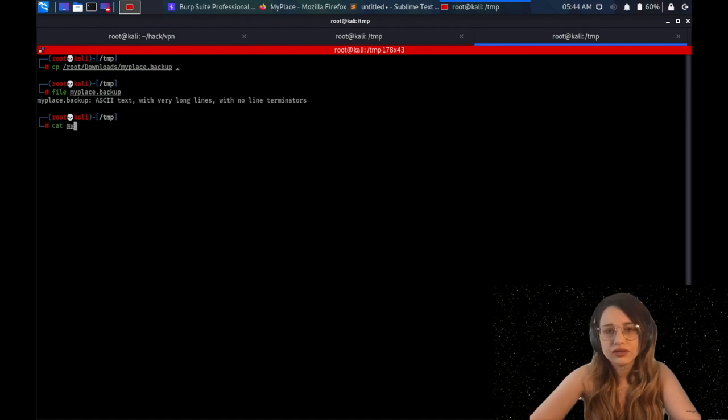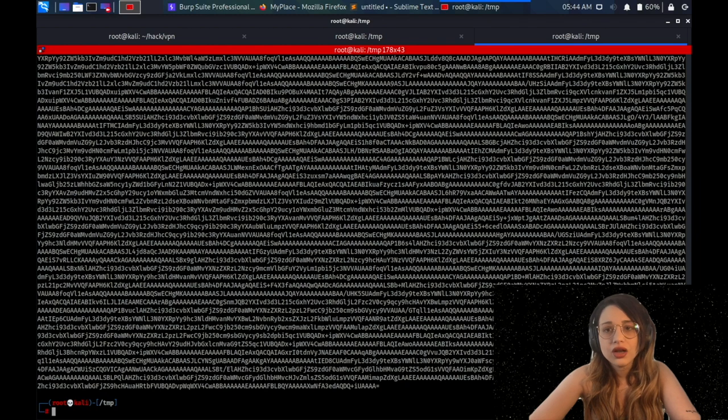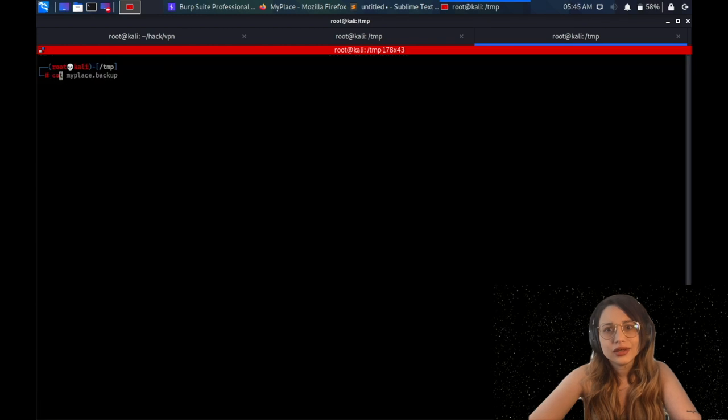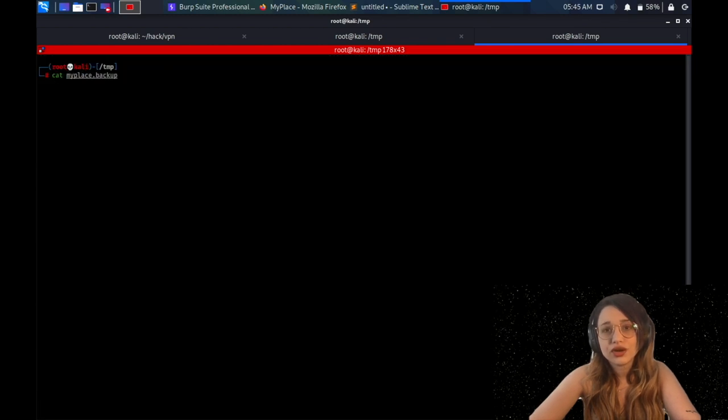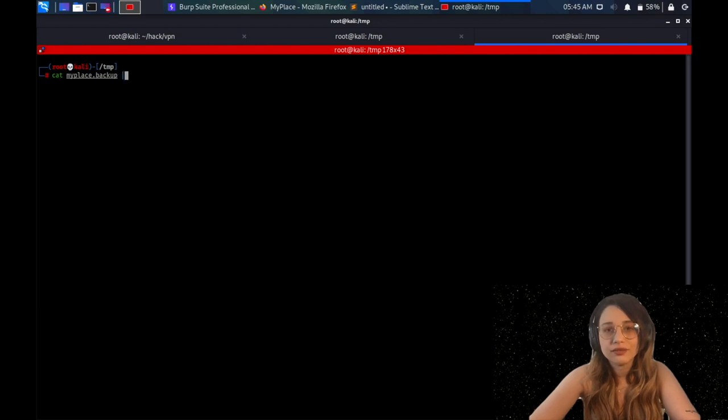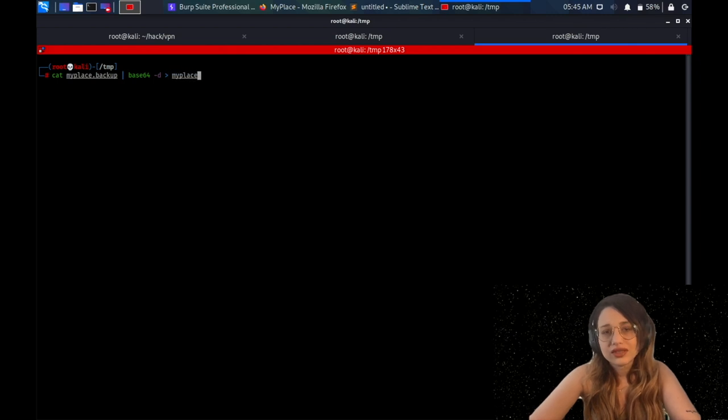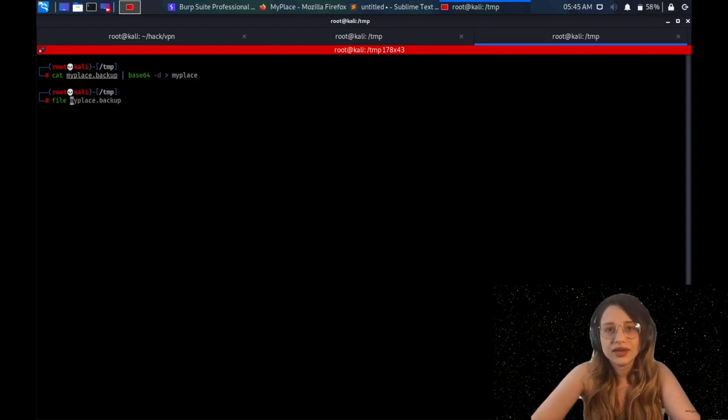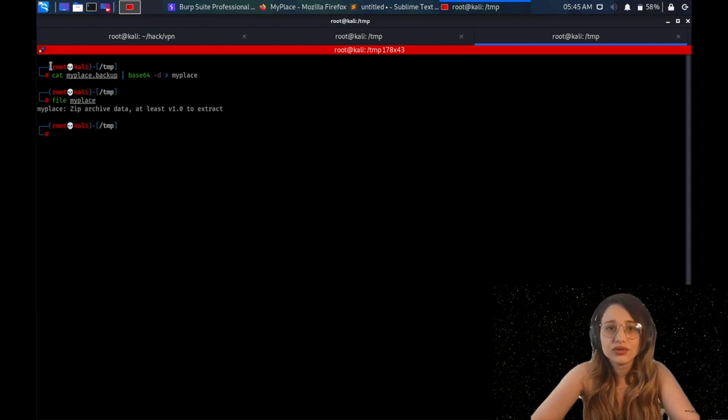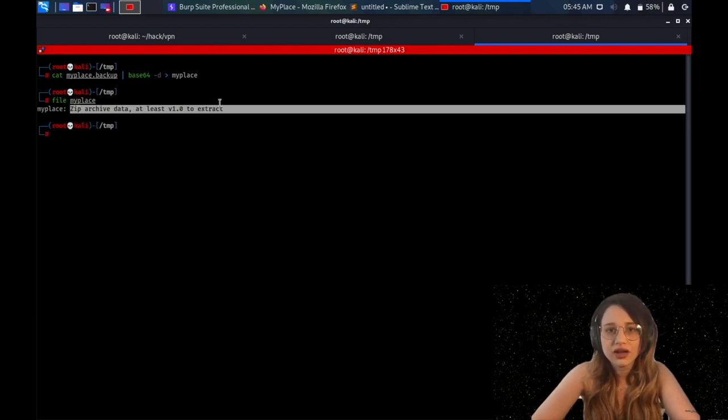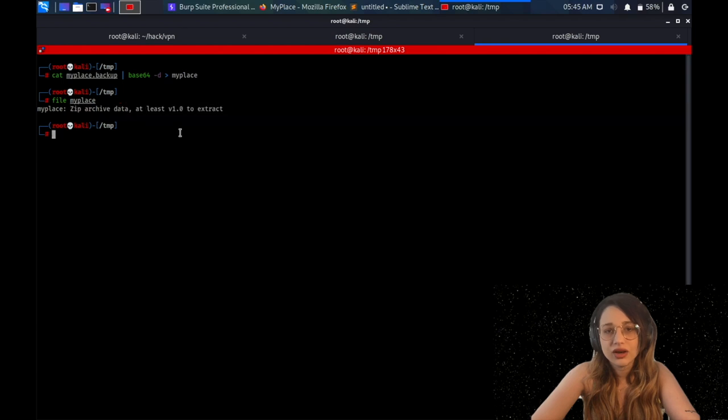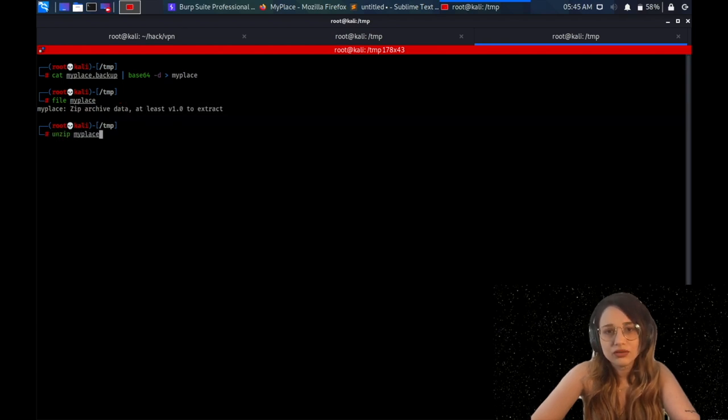I'm checking the file type with the file command, which says ASCII text. Cool. Maybe I should check the content. What kind of content do we have here? It's a huge base64 encoded file. Cool. I was just decoded to see what kind of content I could get. If something meaningful, maybe it can be a password or anything. I'm using the following syntax, cat to read the file, pipe base64 minus D to decode and save the new file as myplace.